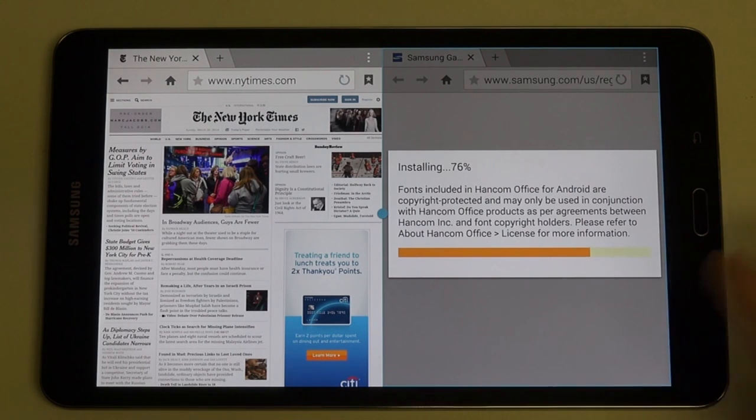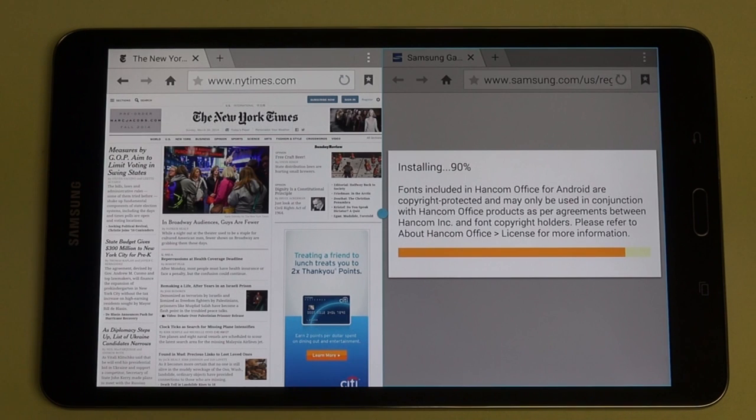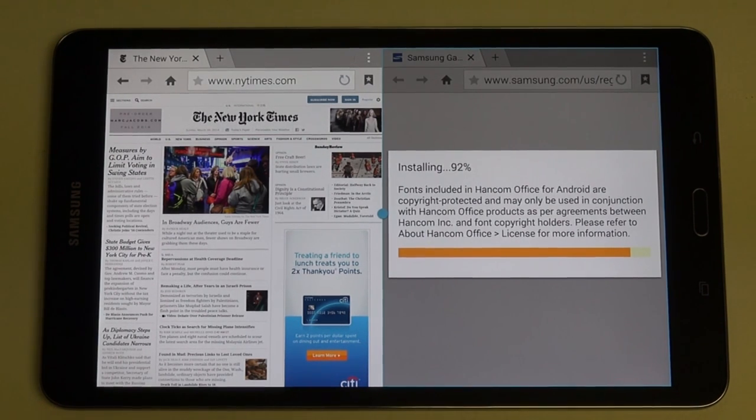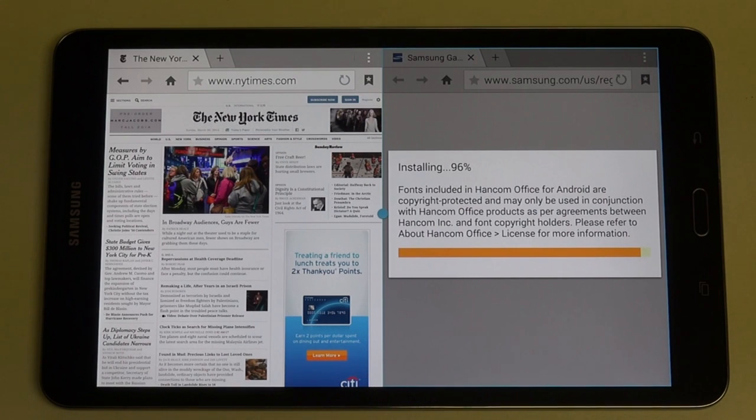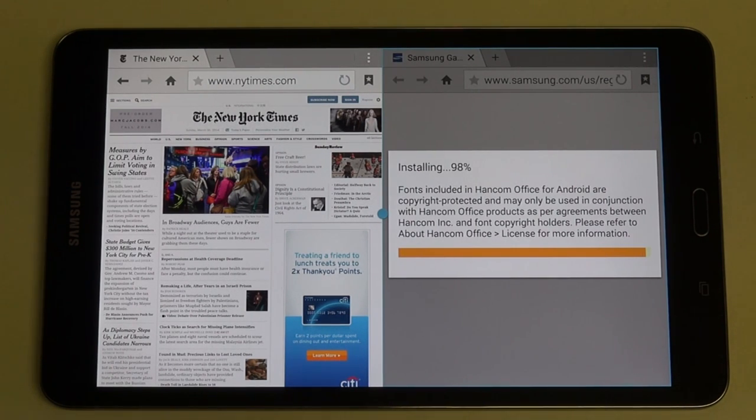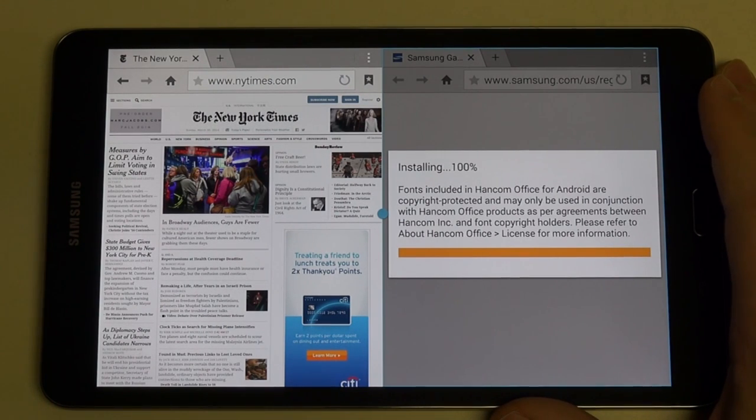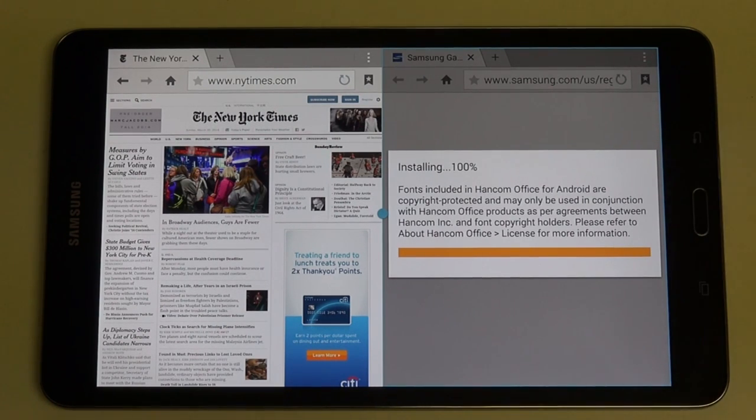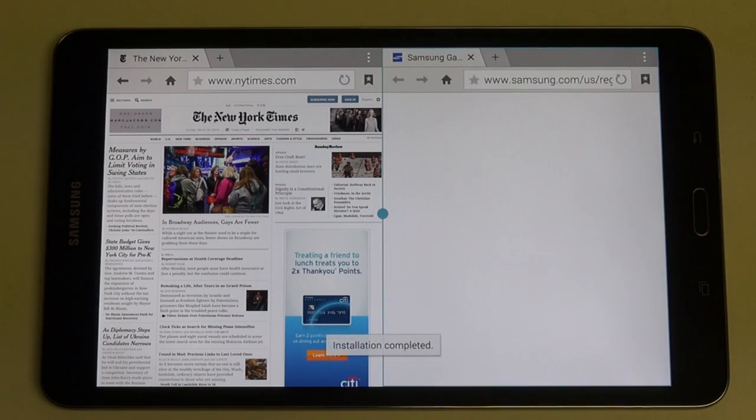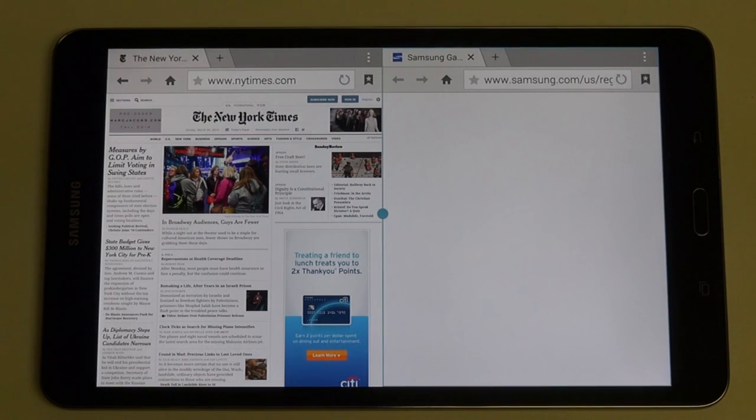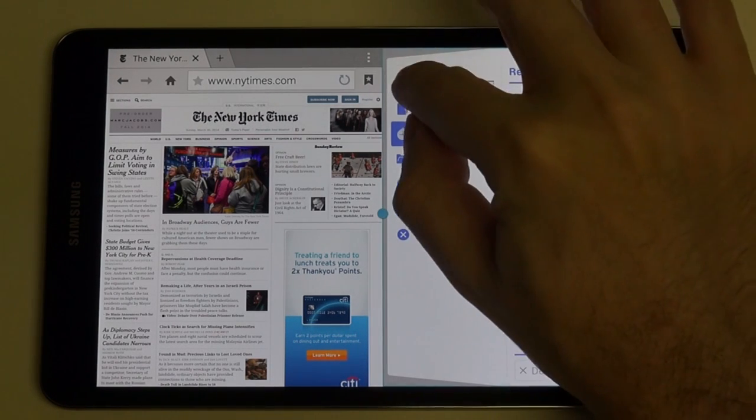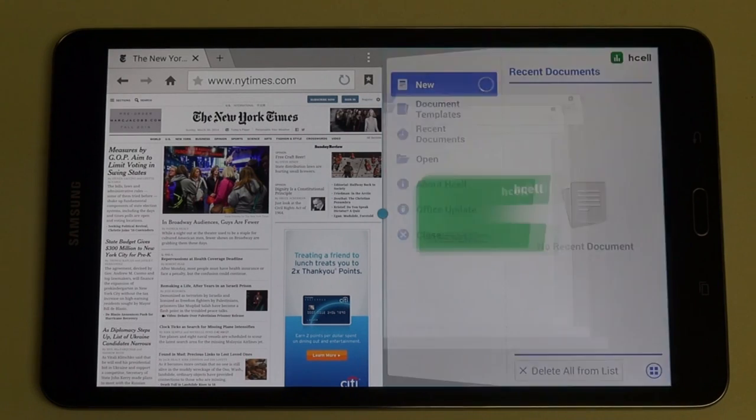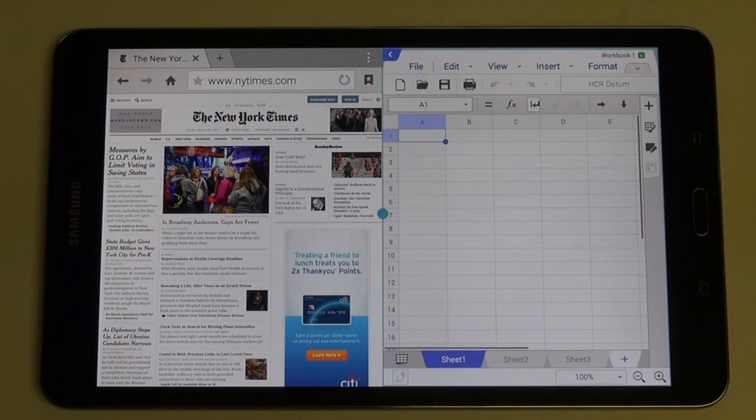Let's say I wanted to open up some Office-type stuff. This is loading up right now because I actually haven't launched the Hancom version of Excel. You get equivalents of PowerPoint, Excel, Word. Once this loads up, you will see that we've got Office running side-by-side with web content.